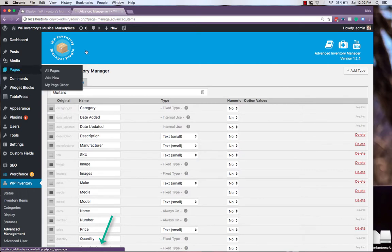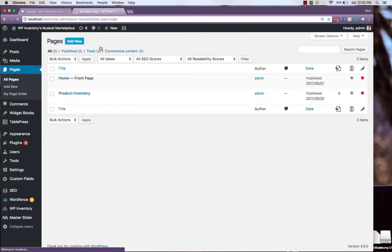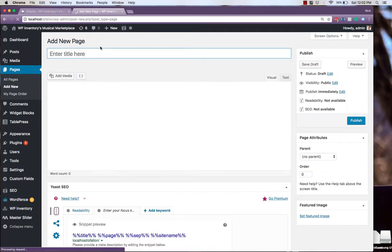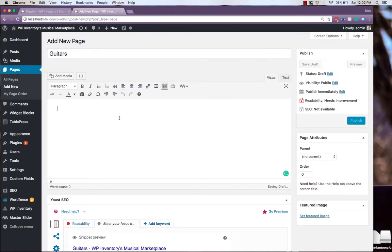With that information, we'll navigate to Pages. Create a new page for guitars, since that's what we'll be displaying. We simply add in the WP Inventory shortcode,